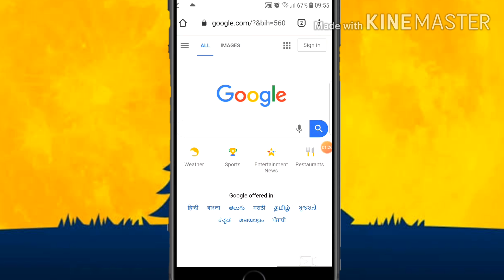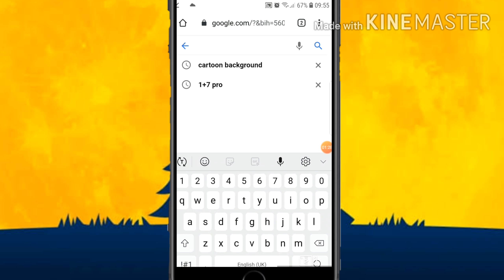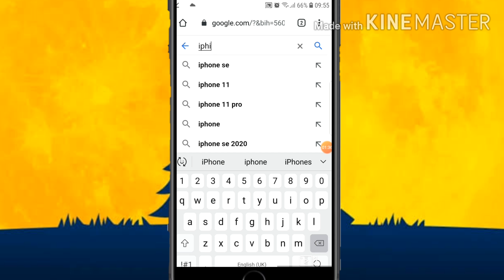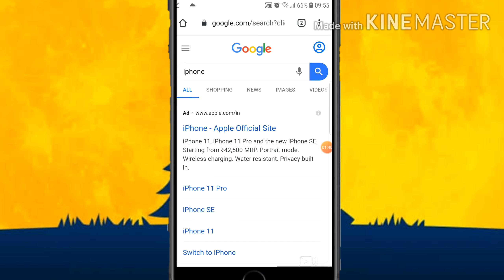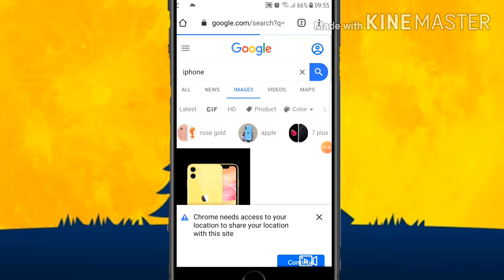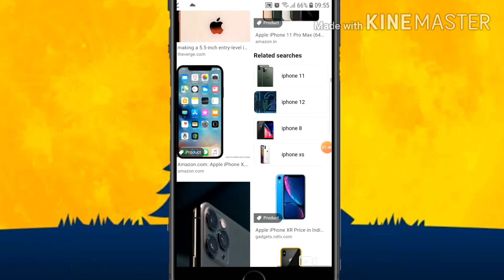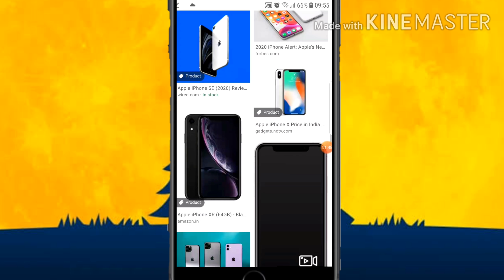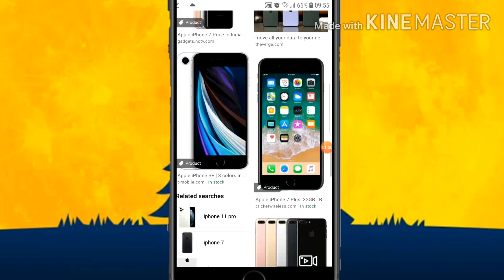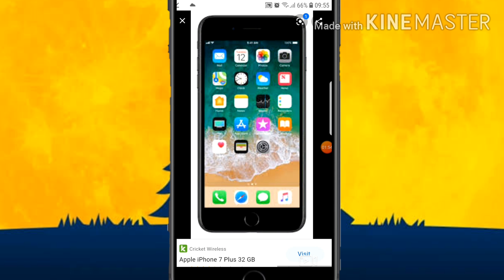Next you need to fix a phone image. I want to place a phone in the center. Since everyone likes iPhone, let's download an iPhone picture. Let's scroll down and see which phone image we can get. Here you can see this is a very good phone image.